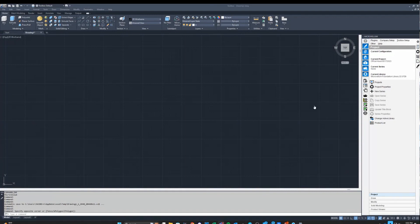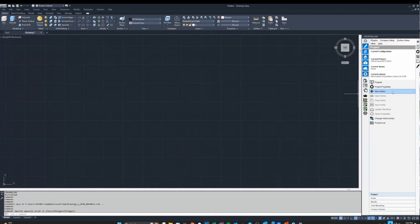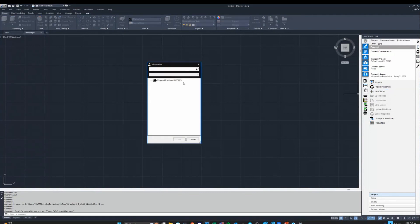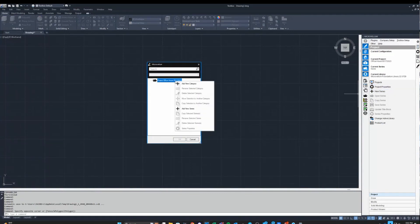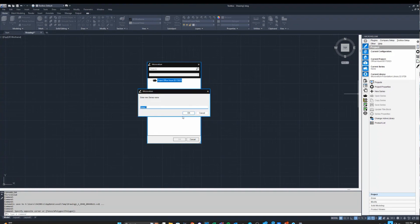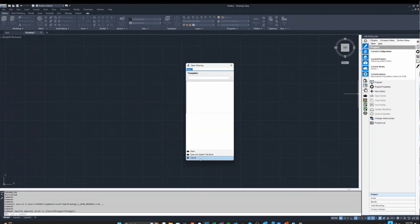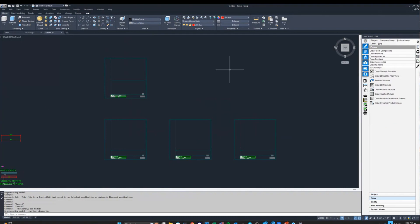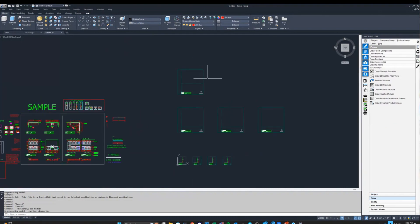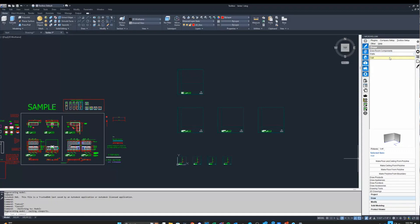Today I wanted to go over some Microbellum basics, particularly drawing walls and products, and some of the problems that can pop up with that and then how to address them. So I'm just going to create a project. For starters, let's say we want to draw a wall and put some cabinets on it. There are a few different ways that you can draw a wall.